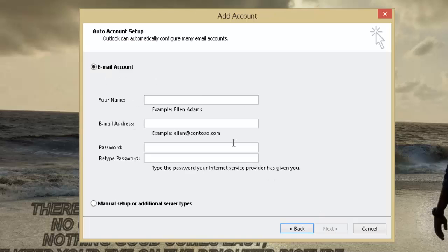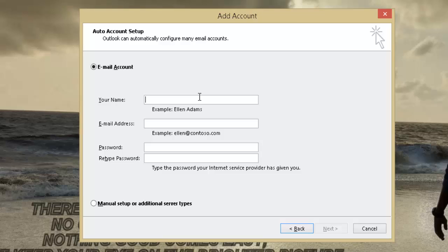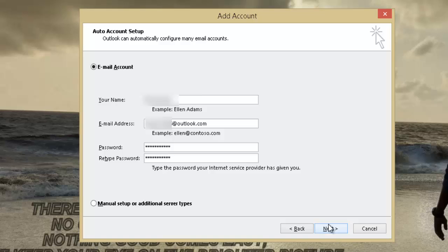Under the Email Account section, fill in the details. Type in your name in the Name field. In the Address box, provide your mail ID and then the password, followed by retyping it. Click on Next.